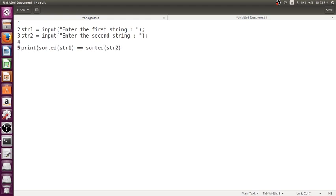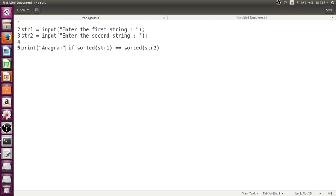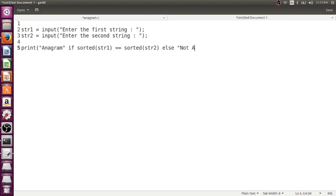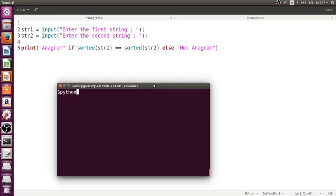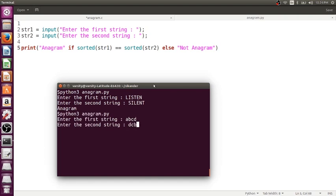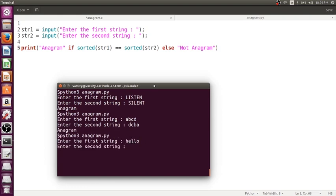Now, I just want to print it as anagram, if they are same. I will just write print anagram, if. What to be printed if it is true? So we write the true statement here, followed by if, followed by condition. Just write else, what to be printed if it is false, not anagram. So let me run. Let me run this. To run this, I just need to use Python 3, followed by the file name. Done. Give the input. Listen. Clear?